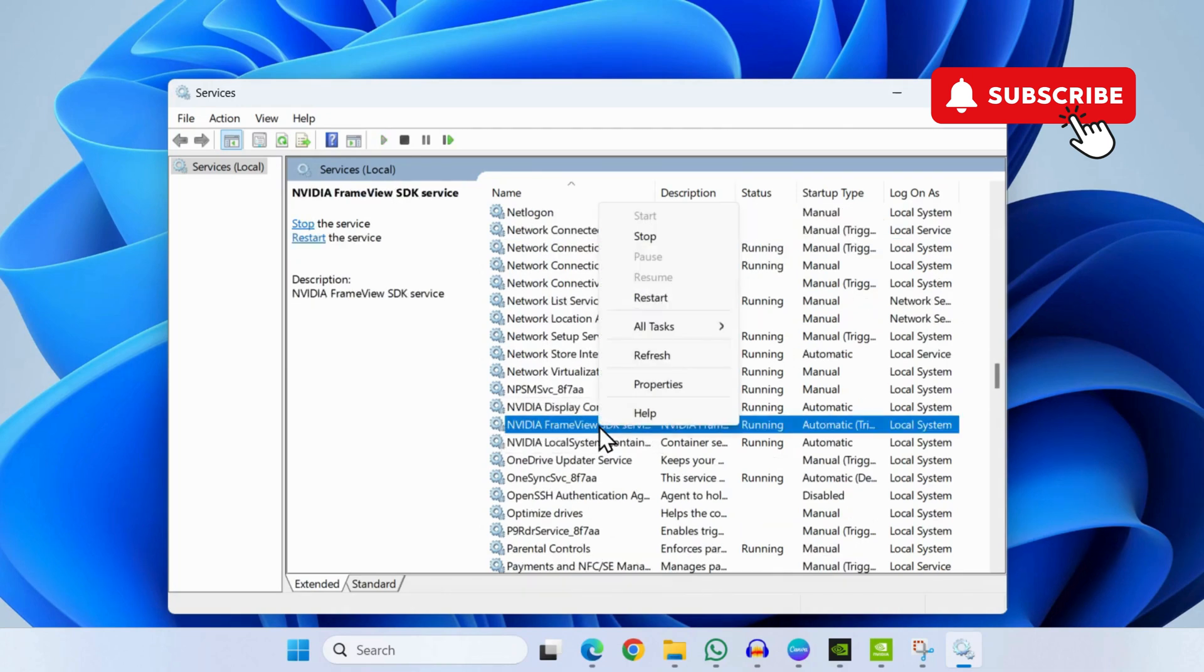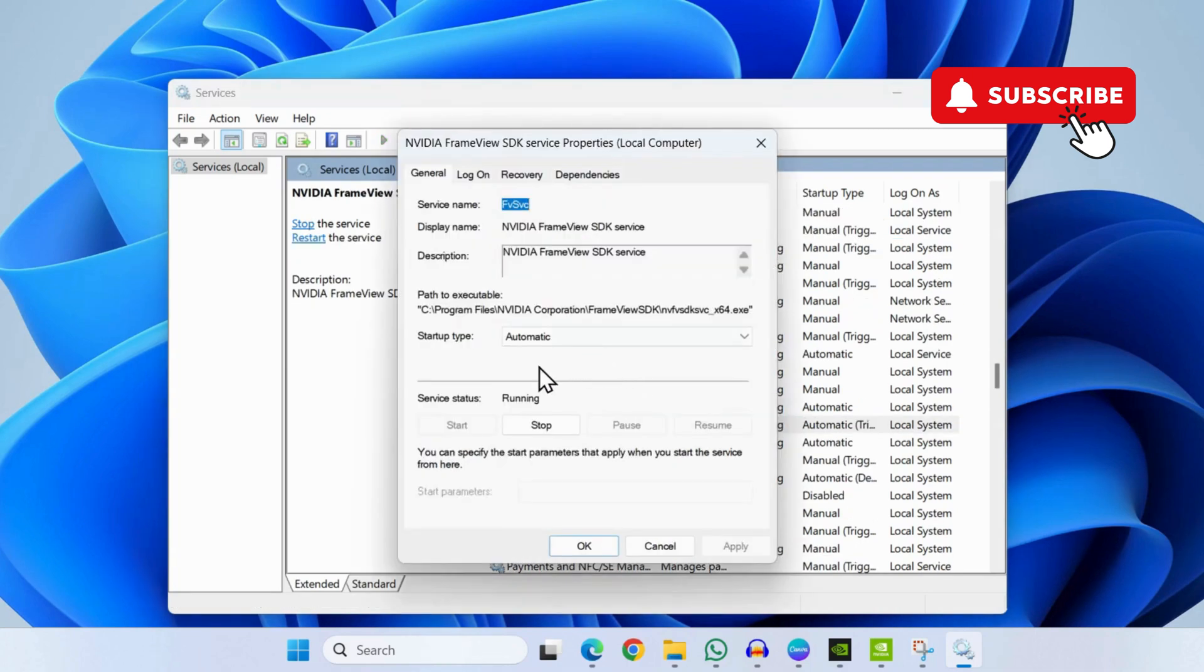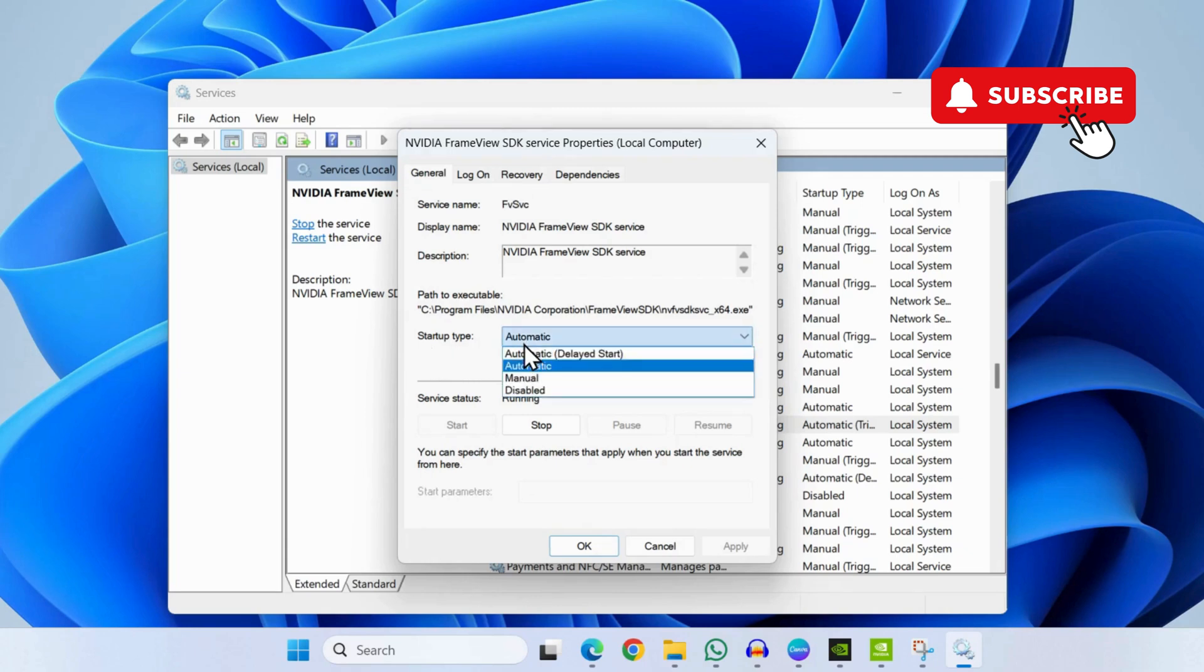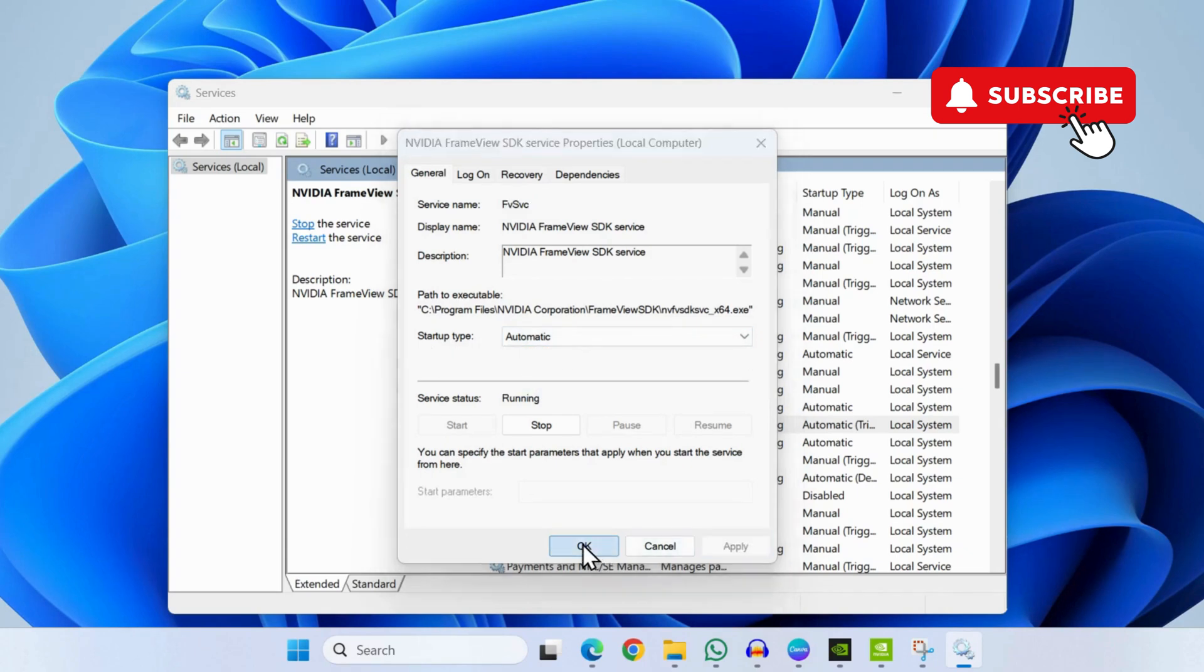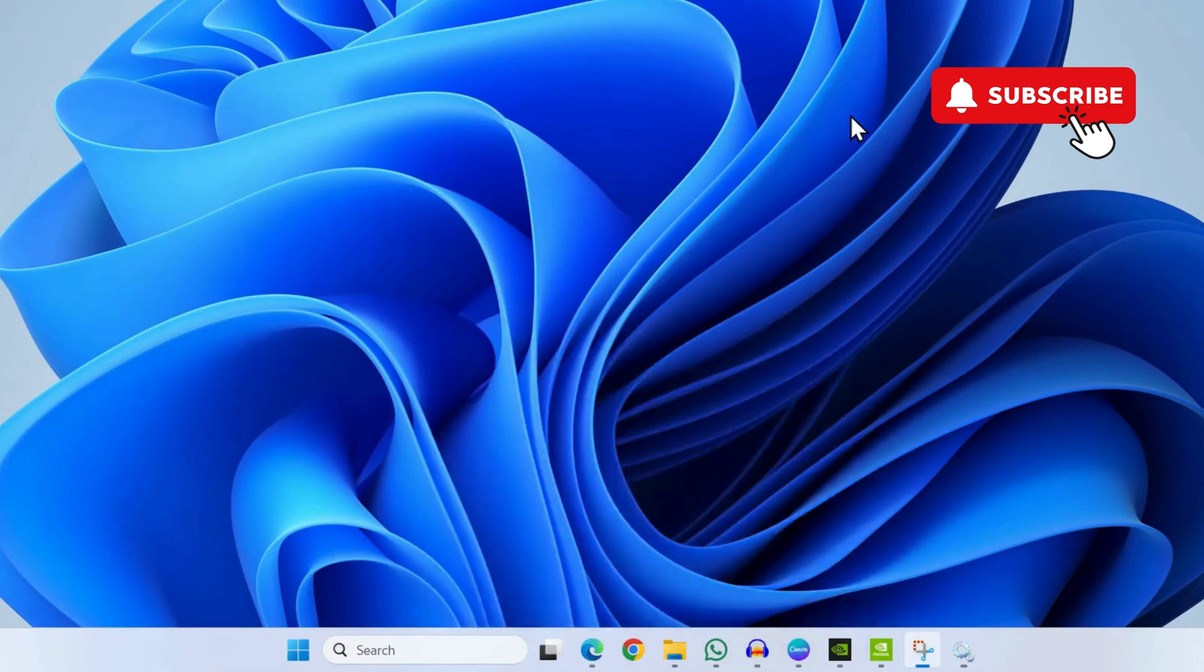Now right-click on it and select Properties. Change the startup type to Automatic and then click on Apply followed by OK. Now try restarting your Windows 11 computer and see if the FPS counter is working.